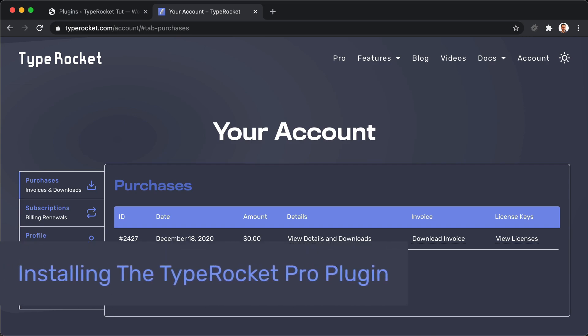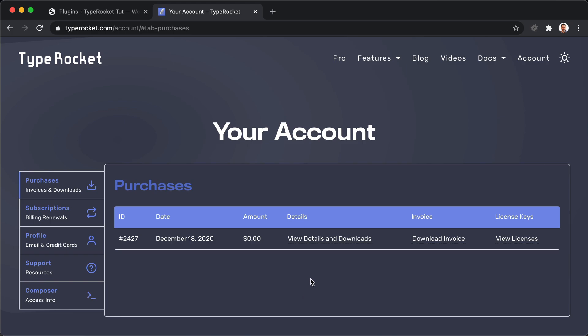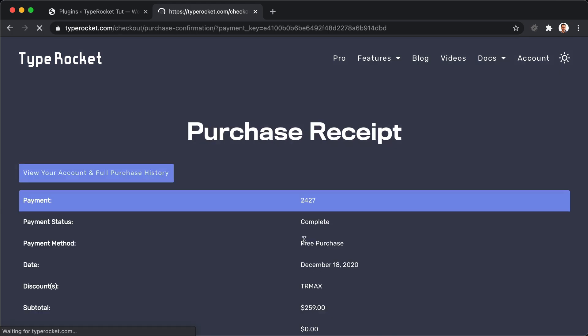In this video, we'll install TypeRocket Pro as a plugin. The first thing you need to do is log into your account and then view your details and downloads.